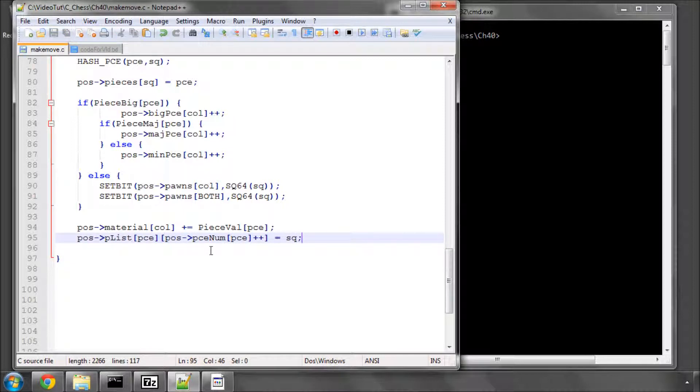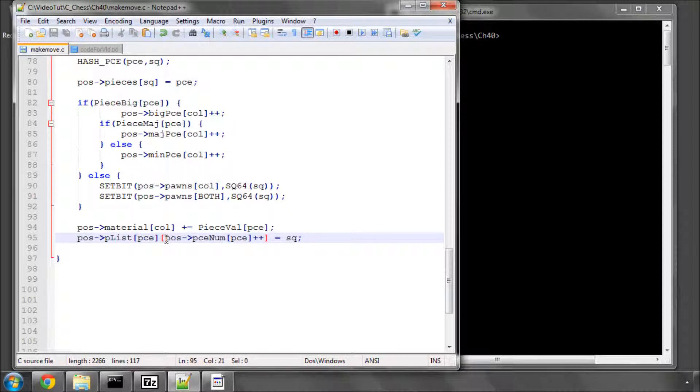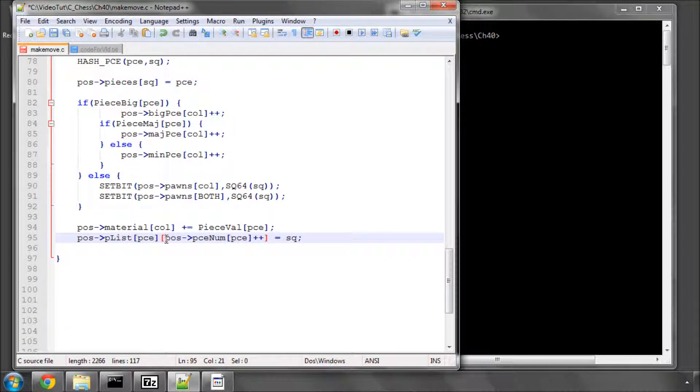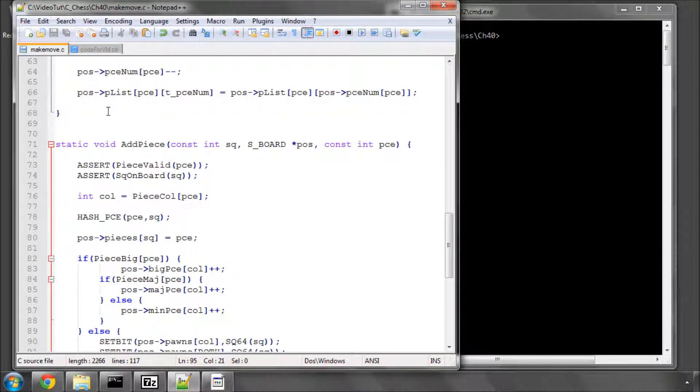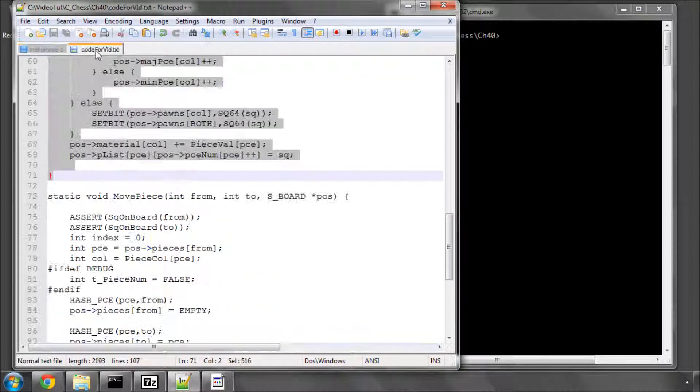Doing a post-increment here means the compiler will use this index, and then increment. If I'd done it here, it would have incremented first, and then used the index after the increment. But it's done here in that way, so it uses the index before incrementing. So, that's very simply the add piece function.